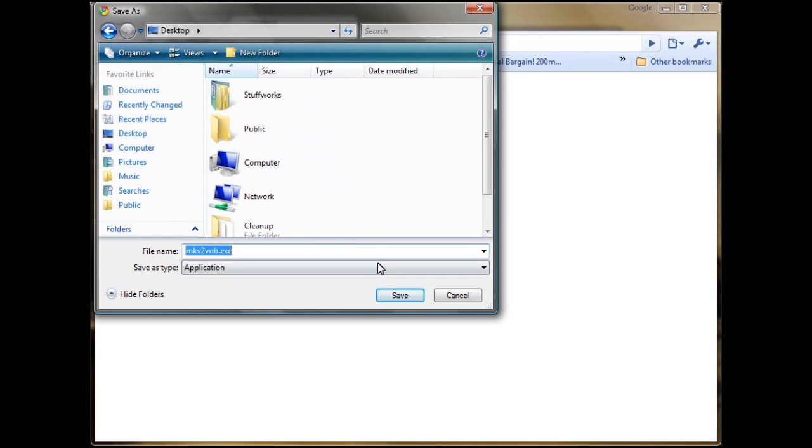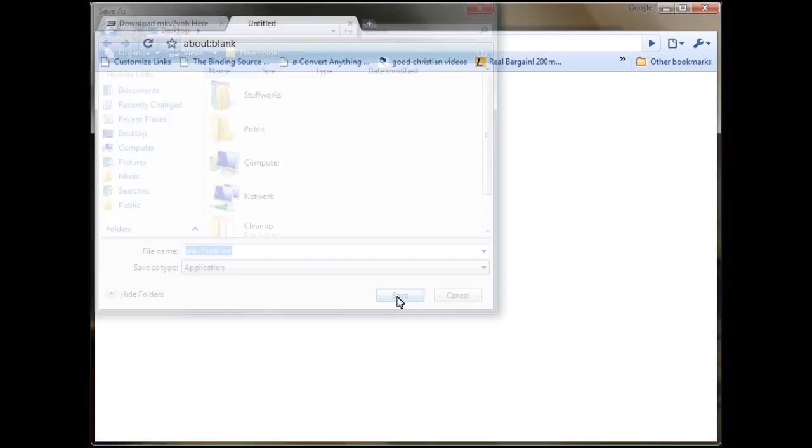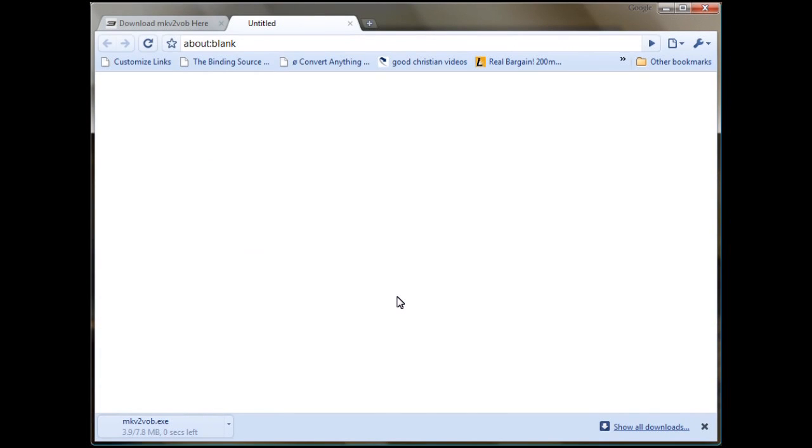Save it someplace to your computer. We're going to save it in this case to the desktop so we can find it. Once you've saved it to your desktop, all you have to do is install it.